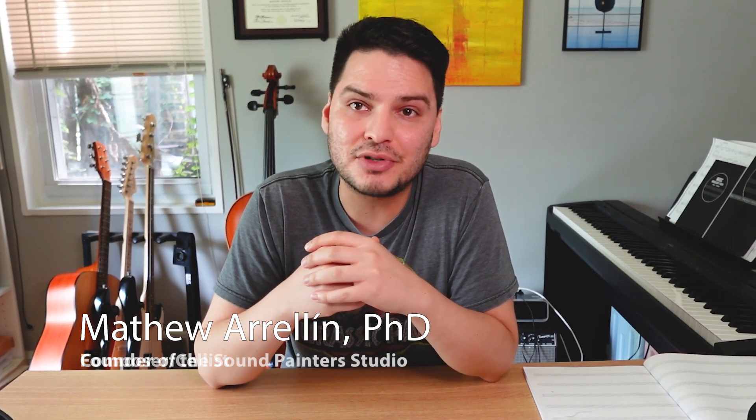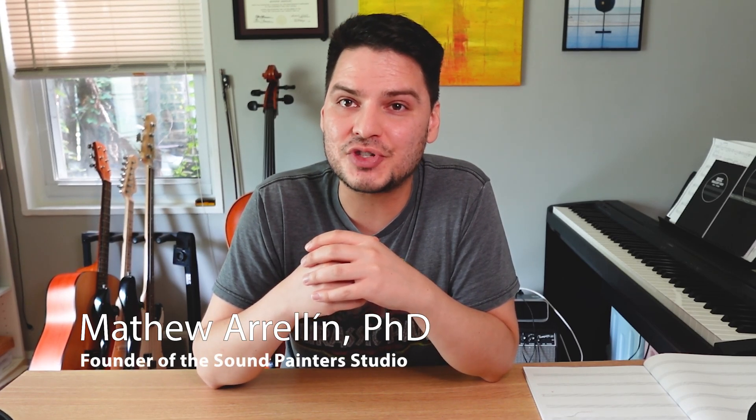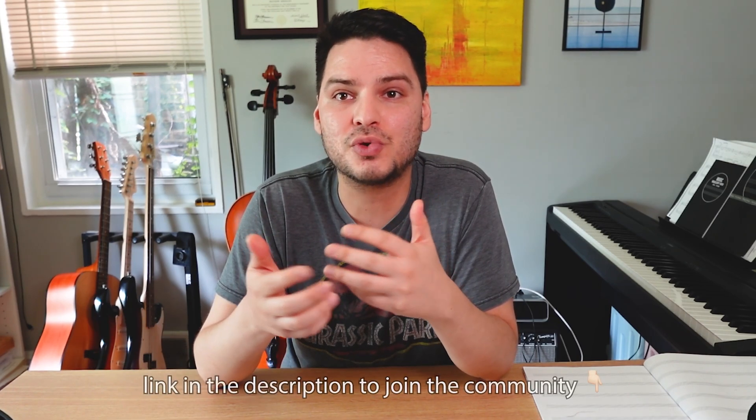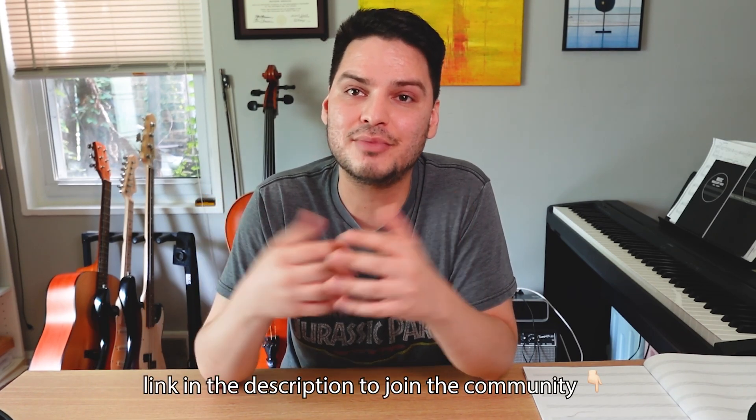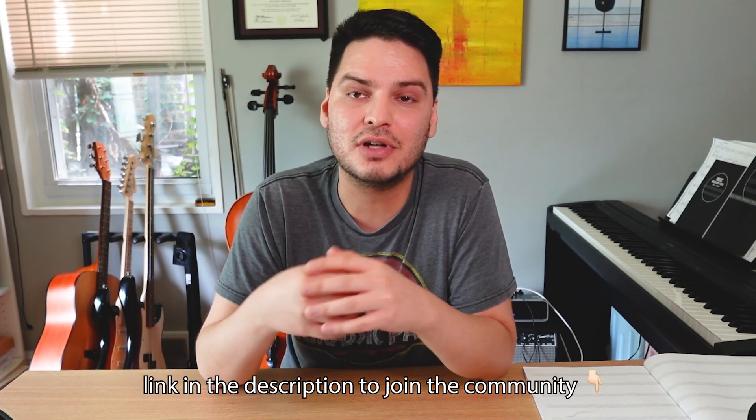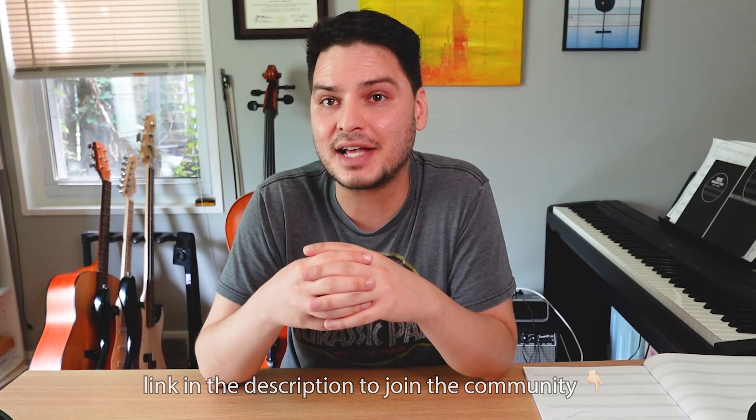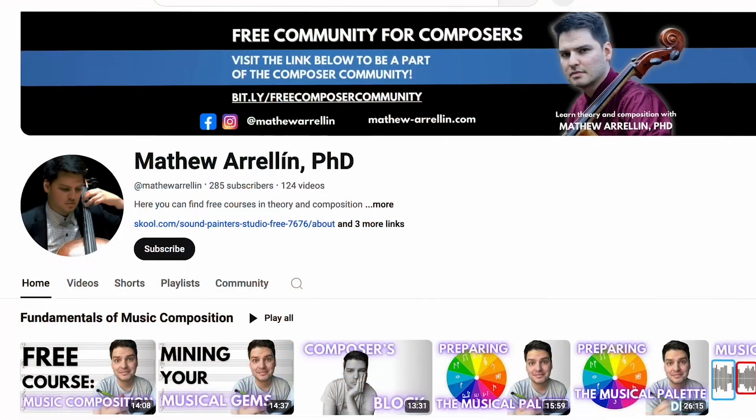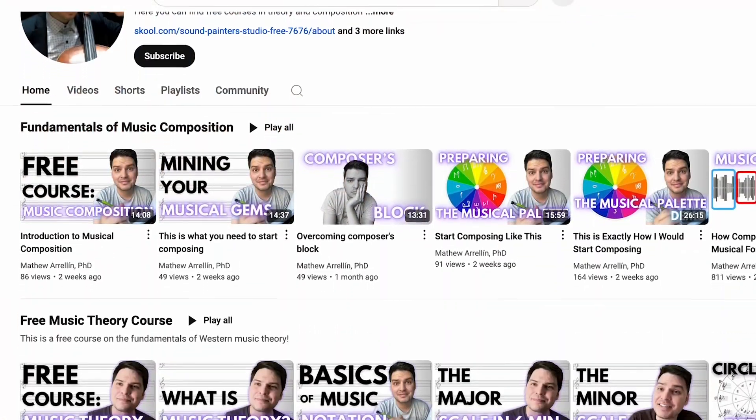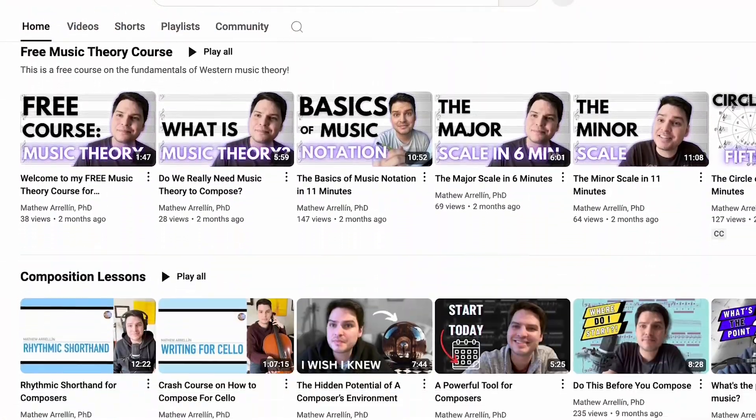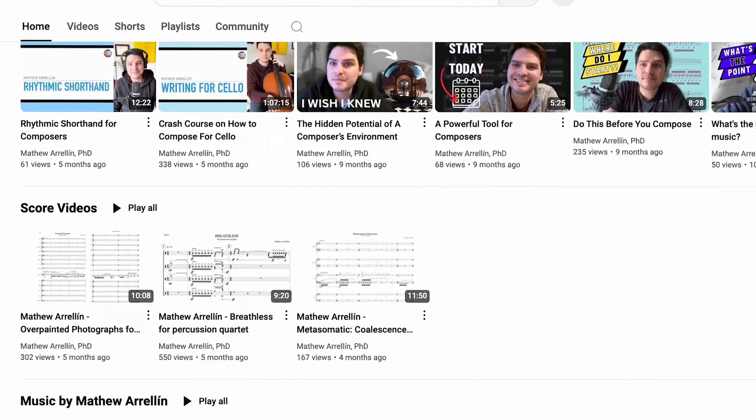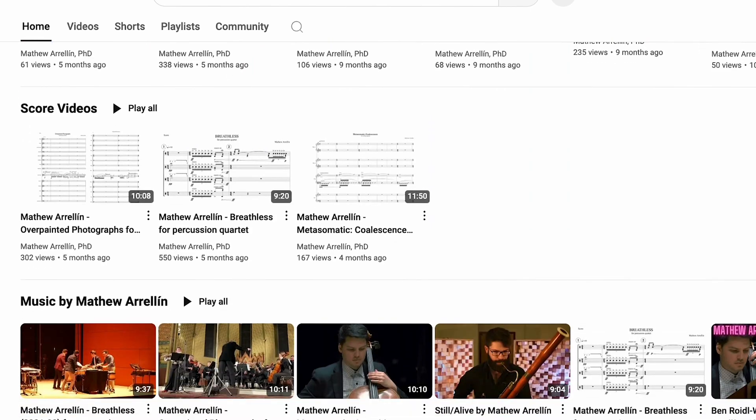If you're new to this channel, my name is Matthew Ariyne. I'm a composer and cellist. I got my PhD in music composition at Northwestern University, and I'm also the founder of the Sound Painters Studio, which is a virtual online community for composers who are looking to take their music to the next level under my guidance as a composition mentor. On my channel, you can find courses in music theory, music composition, analysis videos.